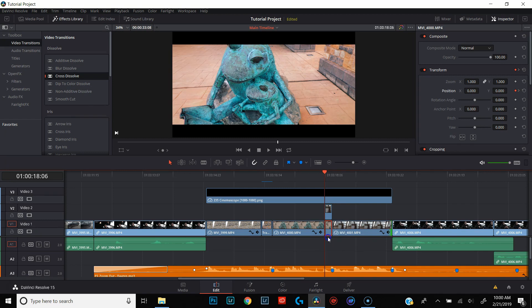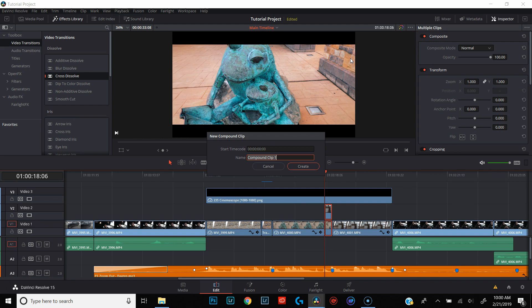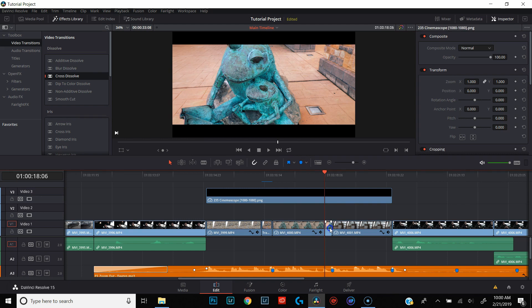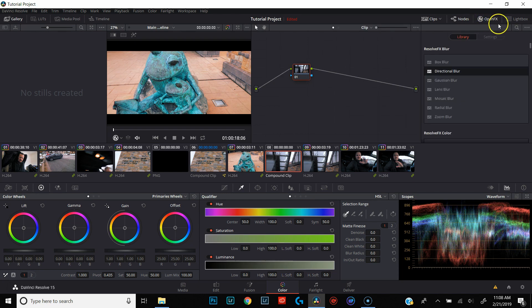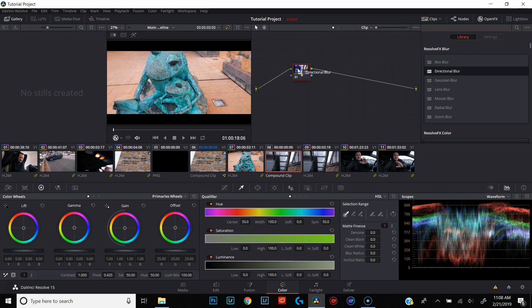The first thing we want to do is turn these two clips into a compound clip. Highlight them, do new compound clip, name this 'transition two', and hit create. Make sure that clip is selected, then go over to the color tab. Once you're in the color tab, make sure your compound clip is selected, go up to the top right, open up open effects, find the directional blur effect, and drag that onto your node.